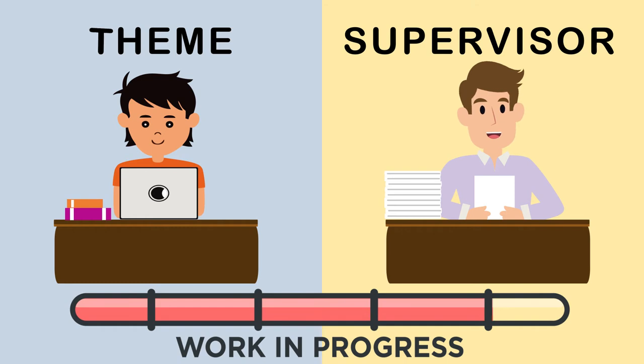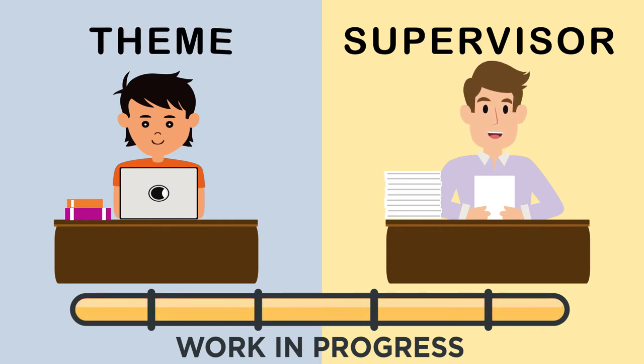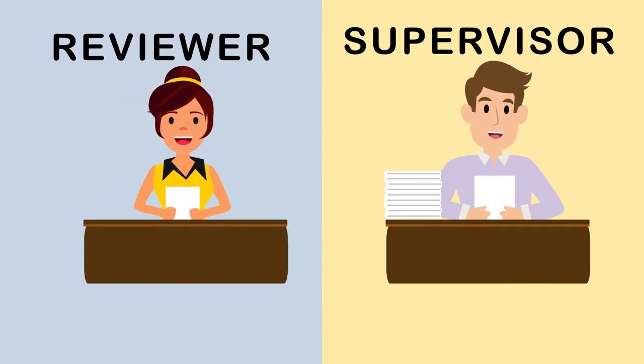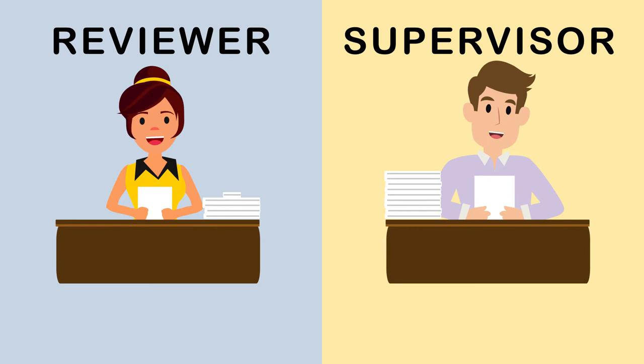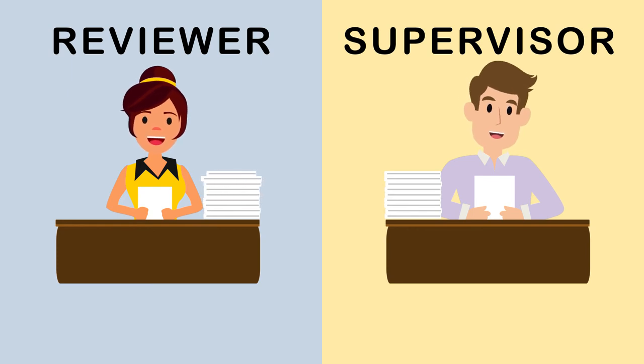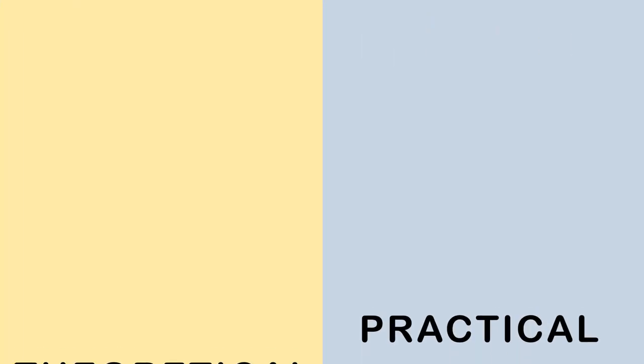In compliance with the chosen theme, the university appoints a reviewer who will assess the work together with the commission and the supervisor. The graduation work consists of two parts, practical and theoretical.